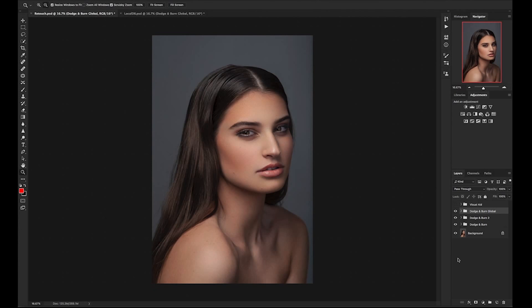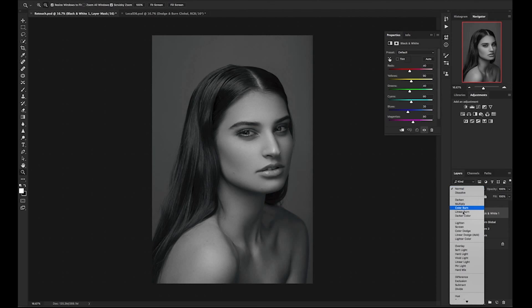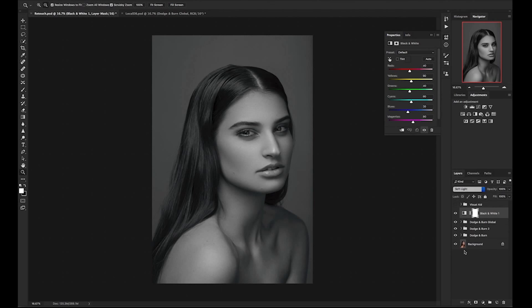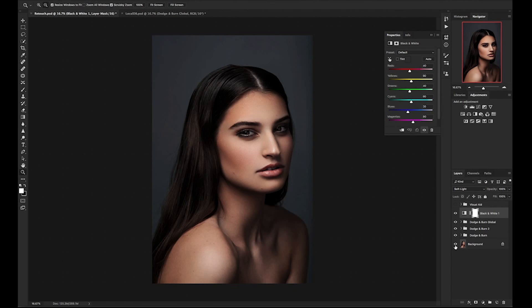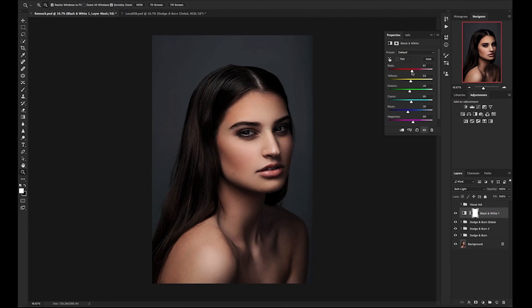The last thing we will do is enhance the skin and add depth. We will do this by going to the adjustments layer and clicking on black and white. Then we will go to the blending mode and change it to soft light. Once the blending mode has been changed, now we can move our sliders to the left and right to see the differences in the skin. I'm going to play with this until I get it to an area that I like.